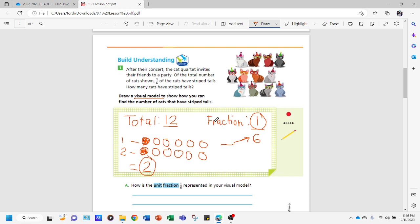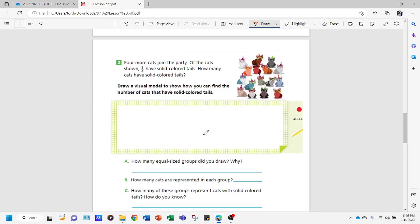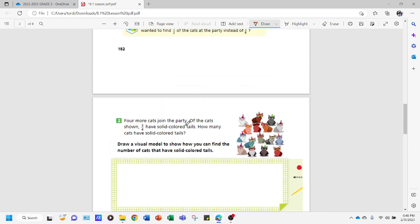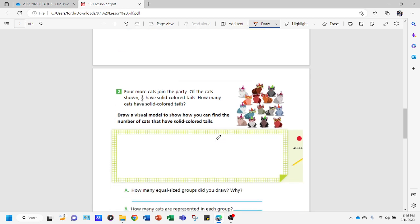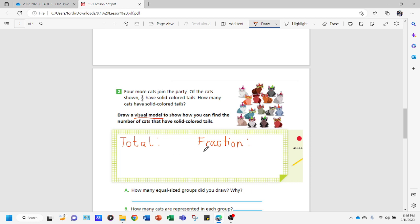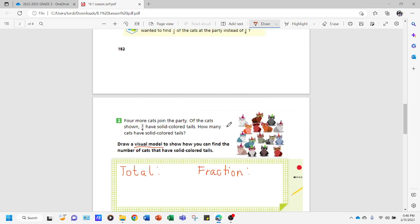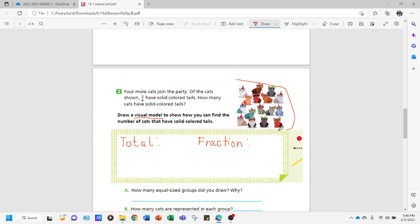Now let's go to the next question. Four more cats join the party. Of the cats shown, three-fourths have solid colored tails. How many cats have solid colored tails? Again, we look for the total number of cats and the fraction being used. There were twelve and now we add four more, so that's sixteen. Let's double-check by counting the picture: one through sixteen — yes, our total is sixteen. The fraction is three-fourths.